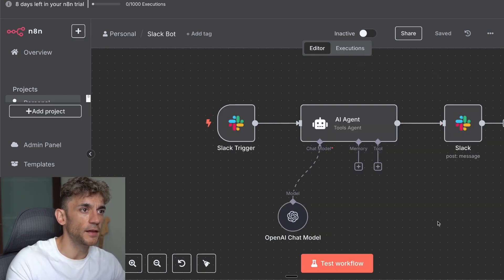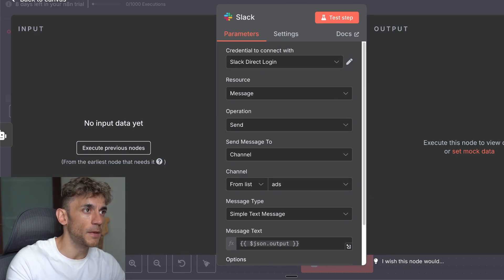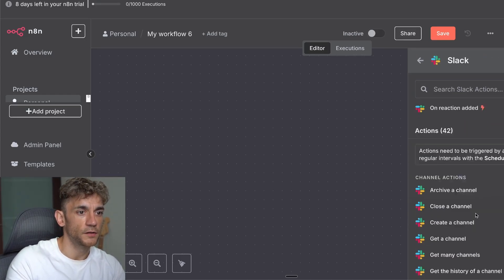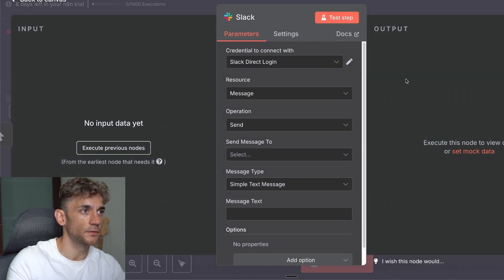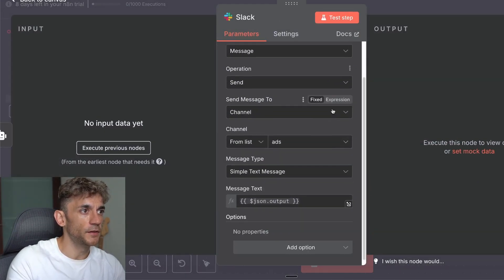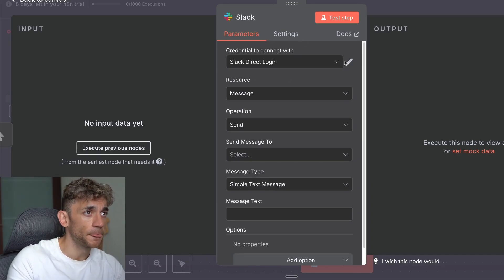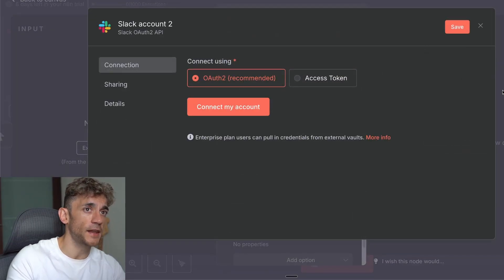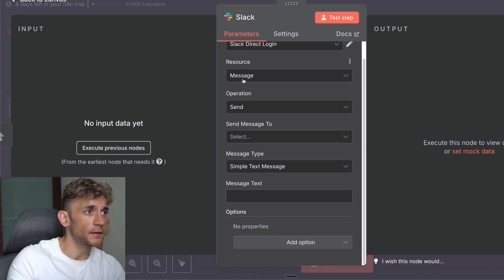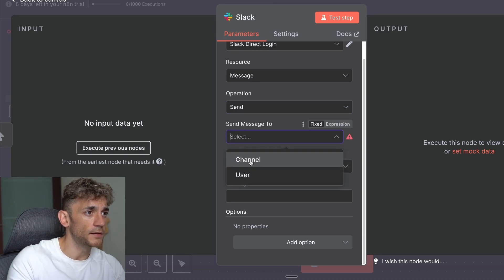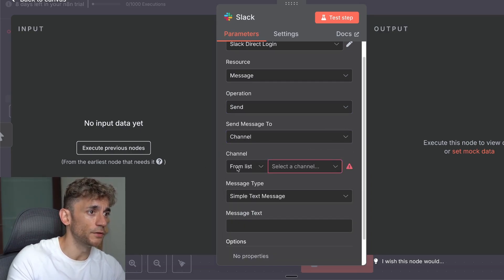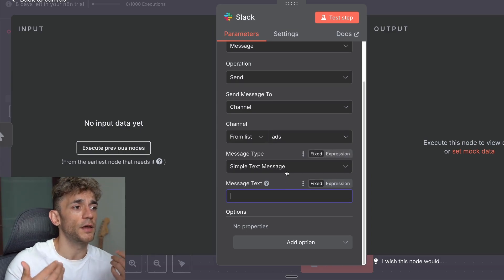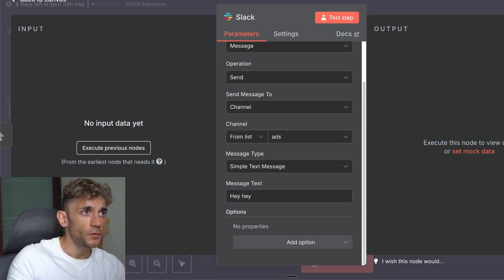Looking at this particular AI agent, what we've done is selected a post message node. If you're wondering how to do that, you just add a node, type in 'slack,' then select Actions and click on 'Send a Message.' Inside my settings for the Slack automation, I've set up a direct login — you go to the dropdown, create new credential, and log in with Slack directly. In the resource section, select Message, operation equals Send, then choose which channel you want to post in.